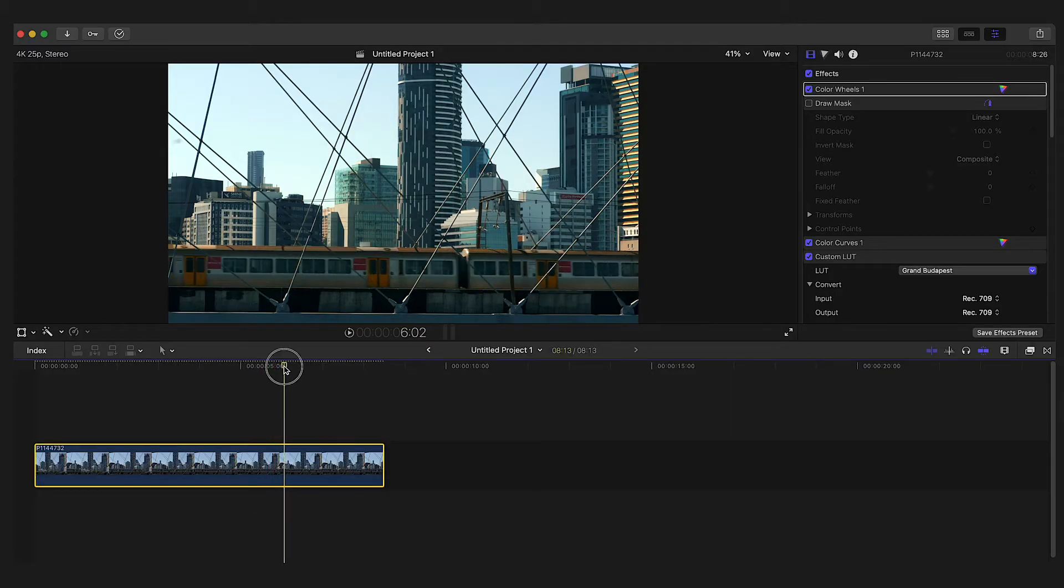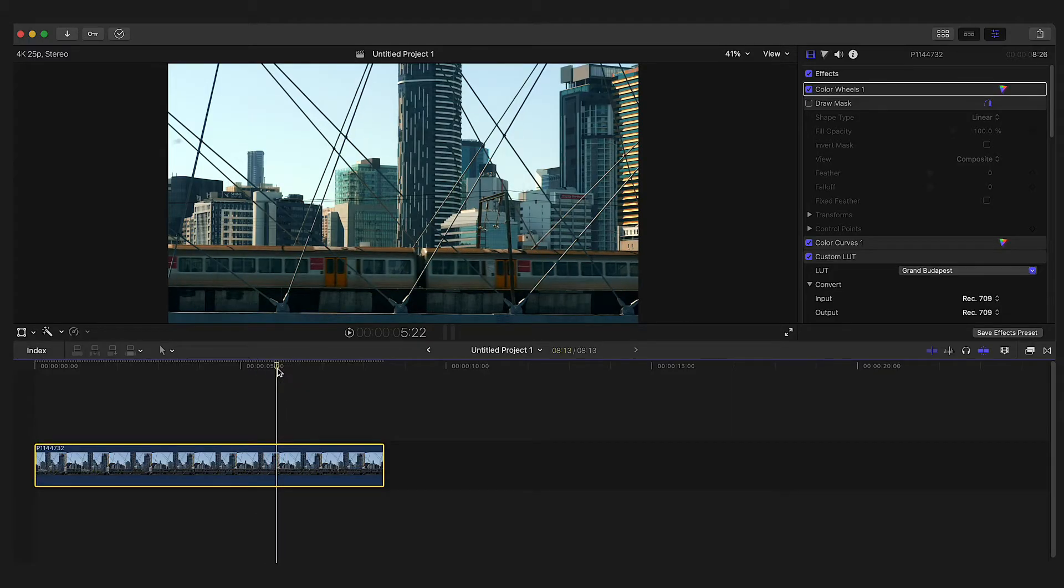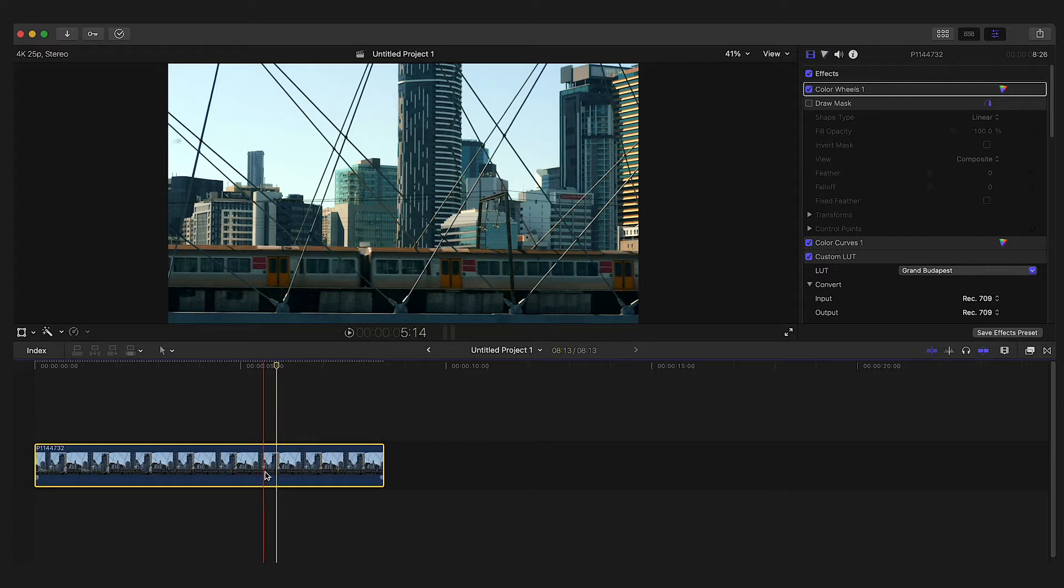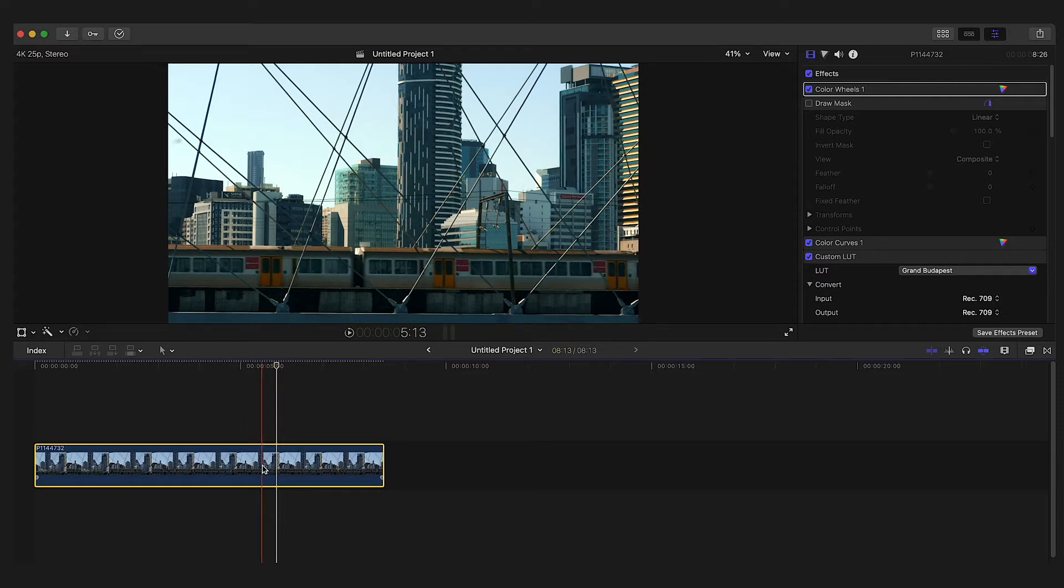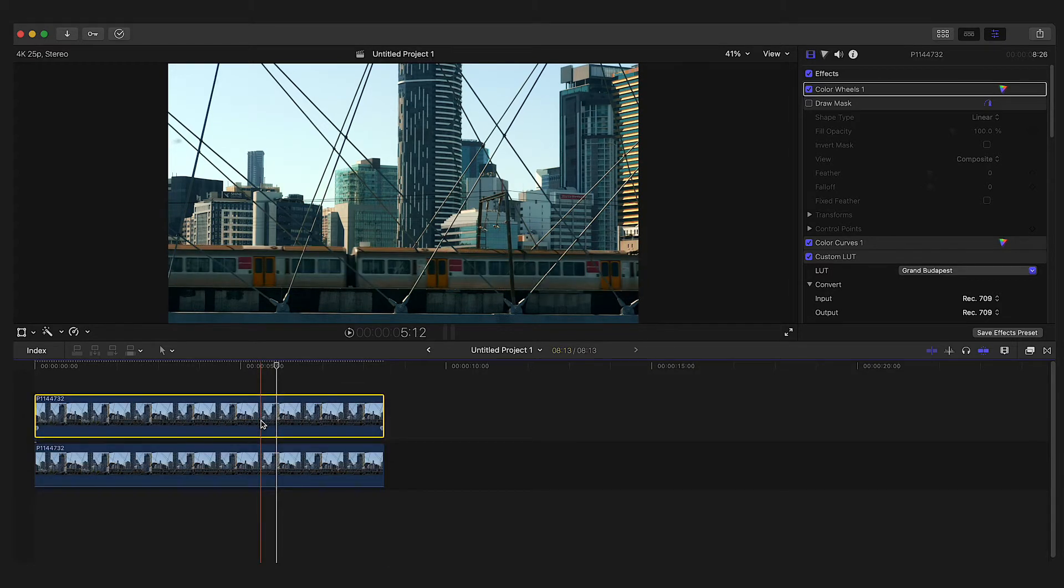So I've got my clip here in the timeline and I've already color graded it, so I need to make a duplicate layer. To do that, just hold down option and drag upwards.